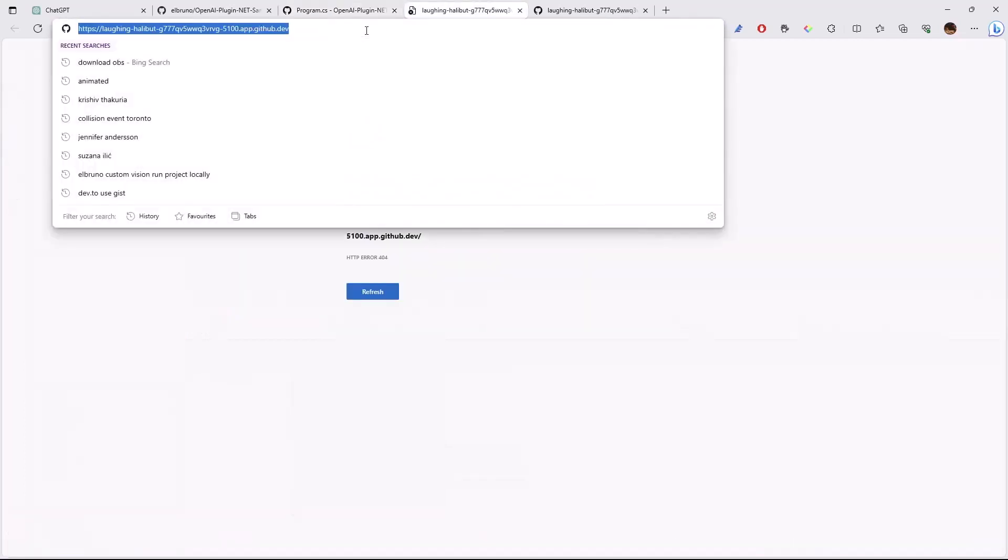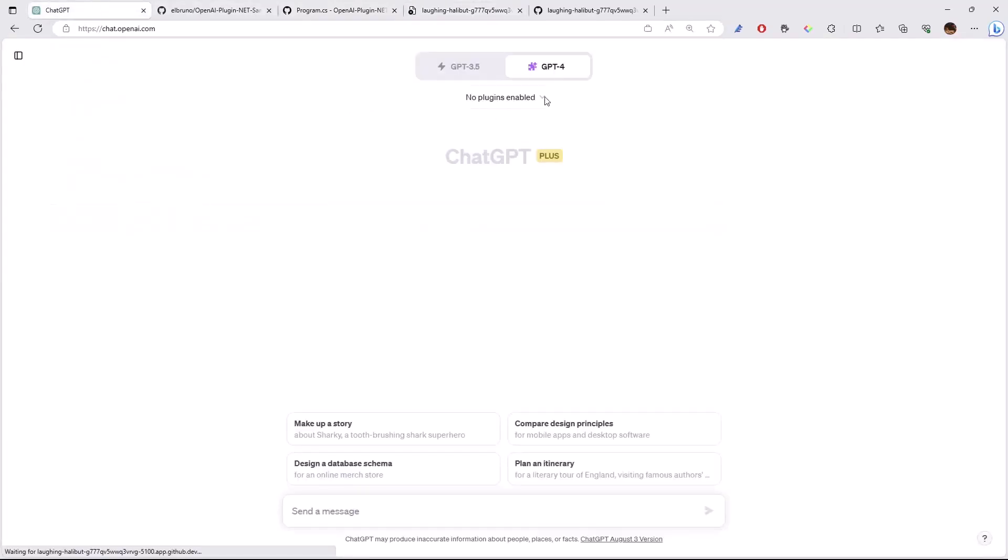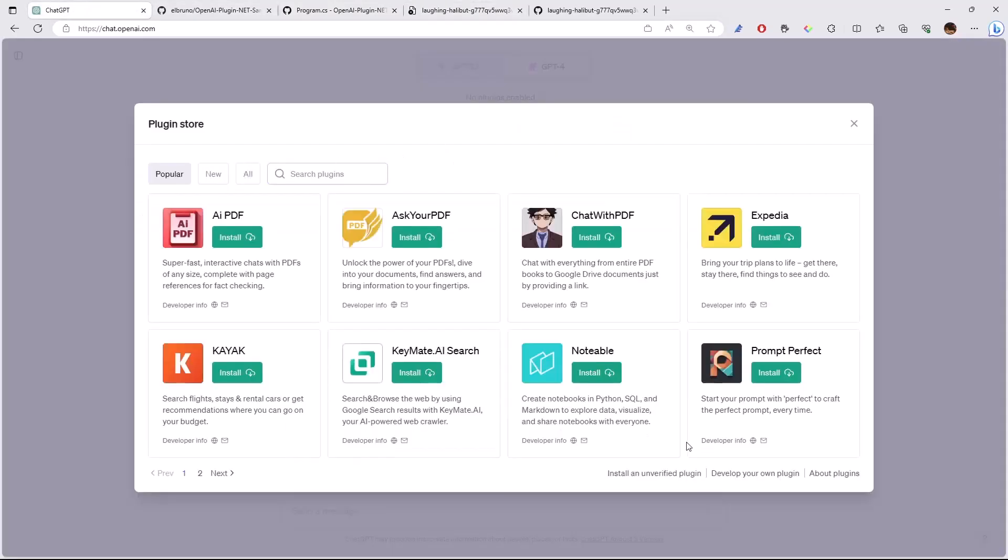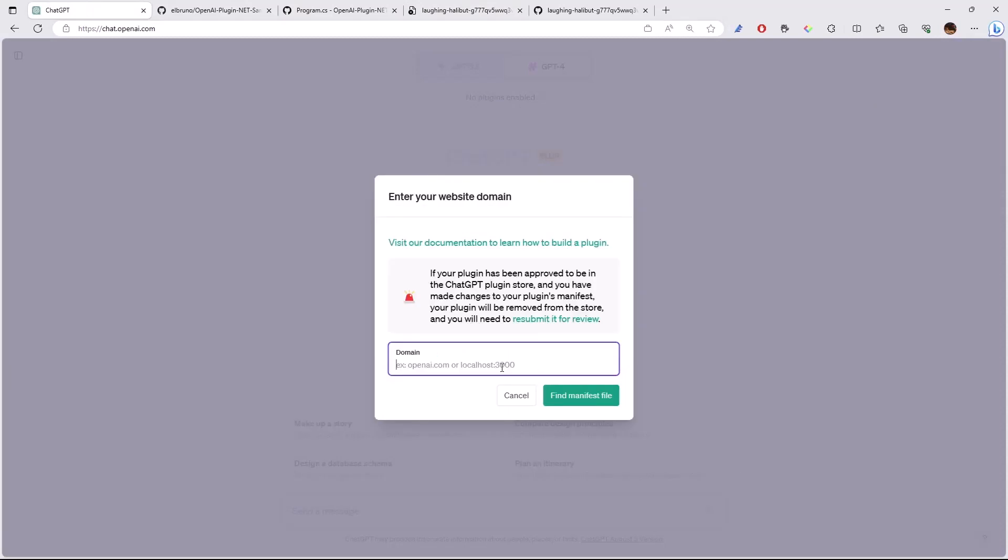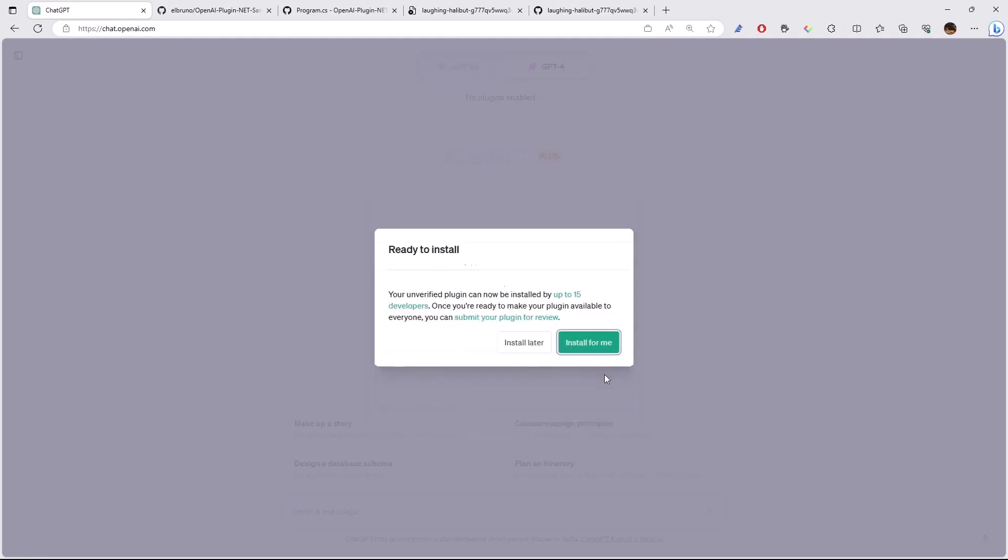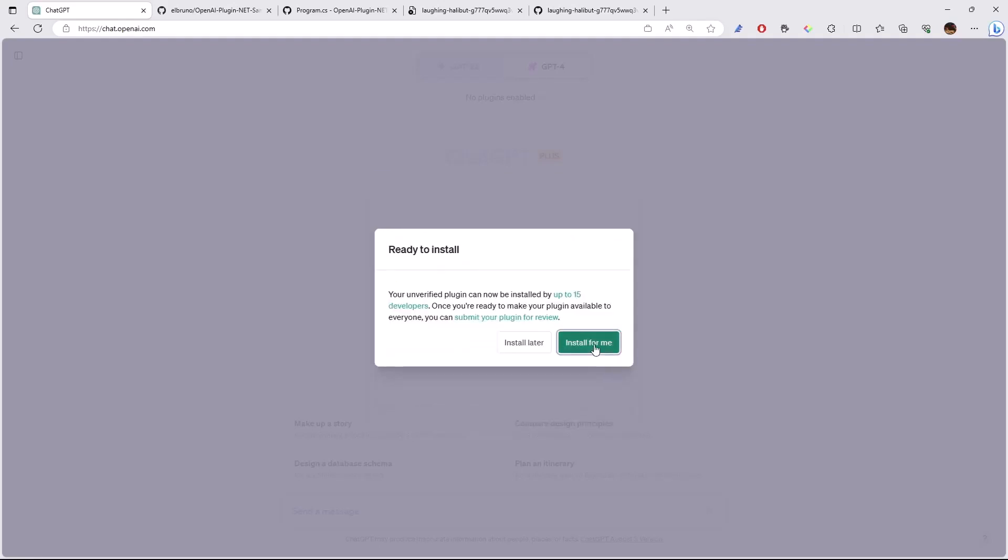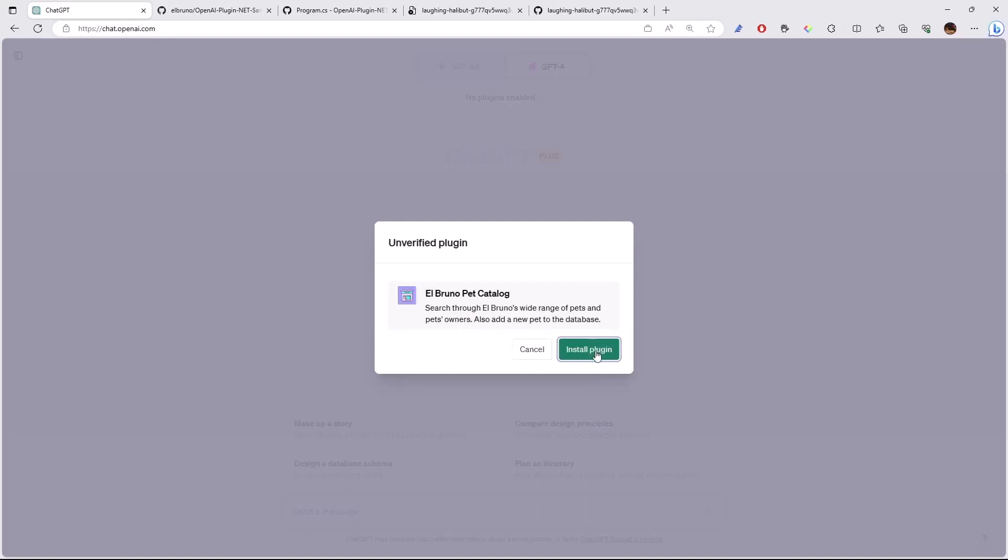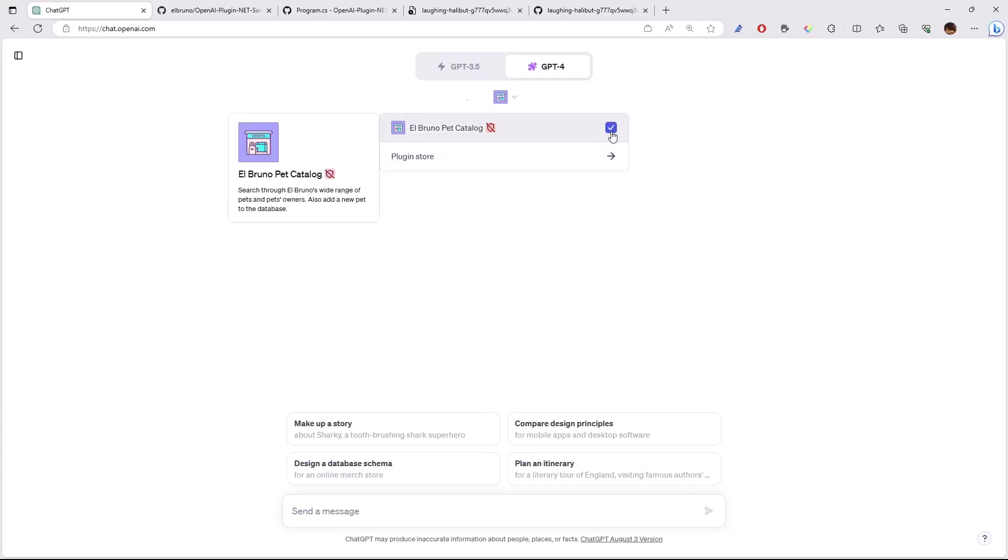But otherwise, we can copy this URL, go back to ChatGPT, go to the plugin store, develop your own plugin, paste the URL, and it's going to get the manifest information for the web plugin. There it is, the pet catalog, and then it's going to install. Of course, this is a not verified plugin, so we need to agree to a couple of warnings, and that's it.